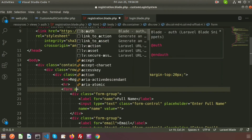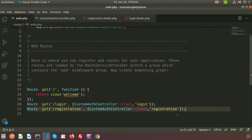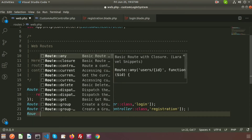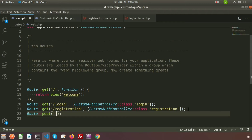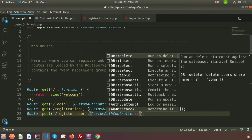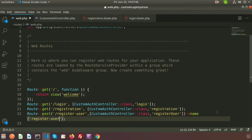Now we need to set up the registration. Add an action to the form. Create a route — we'll use the POST type. The route link is 'register-user', the controller is CustomAuthController, and the function name is 'registerUser'. We'll also give this route a name: 'register.user'. This is the route name and this is the function, so we need to create that function inside the controller.